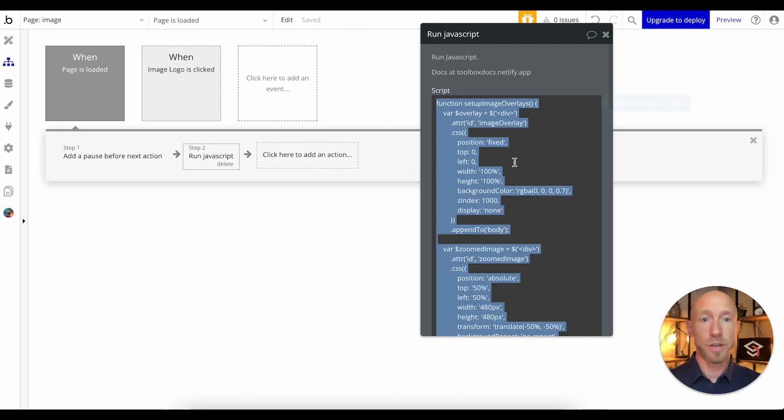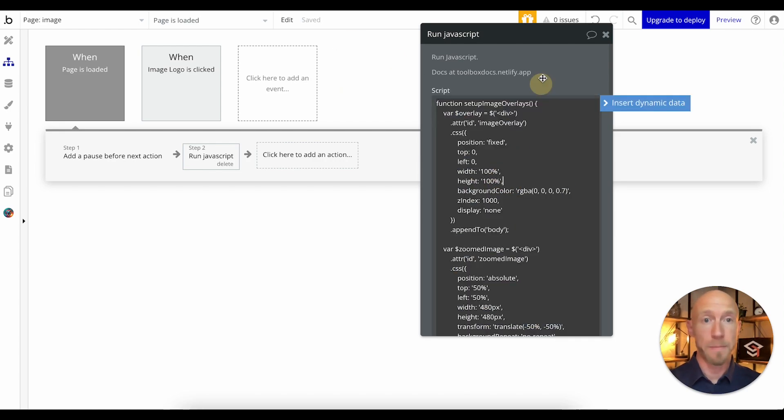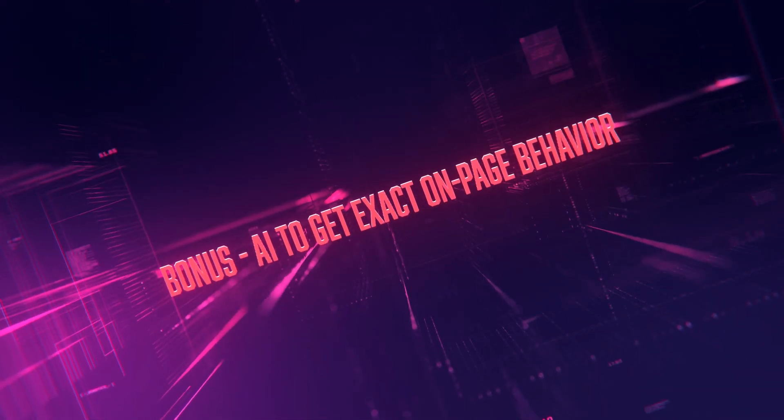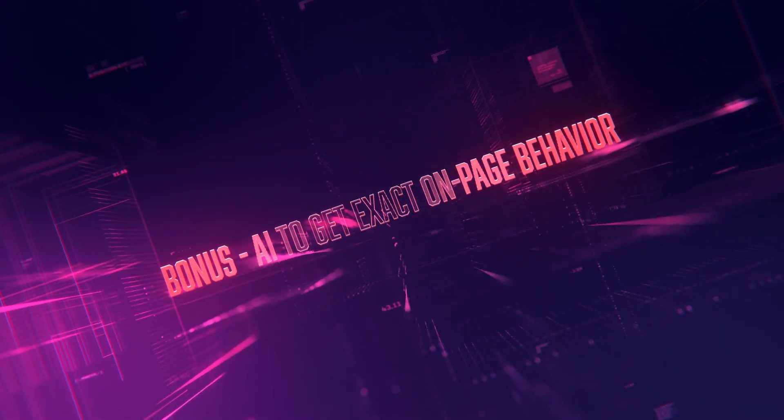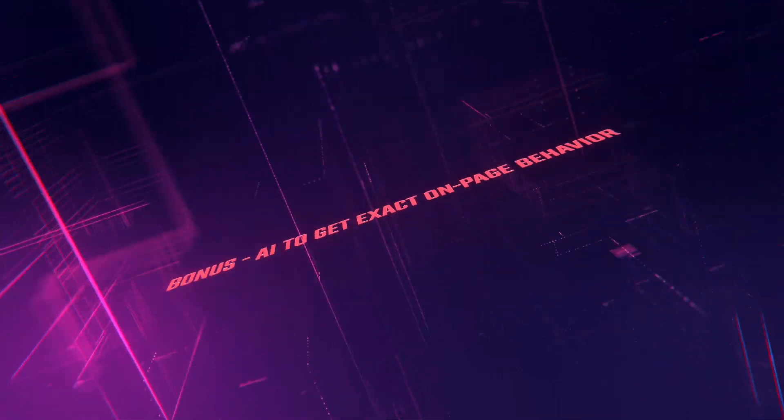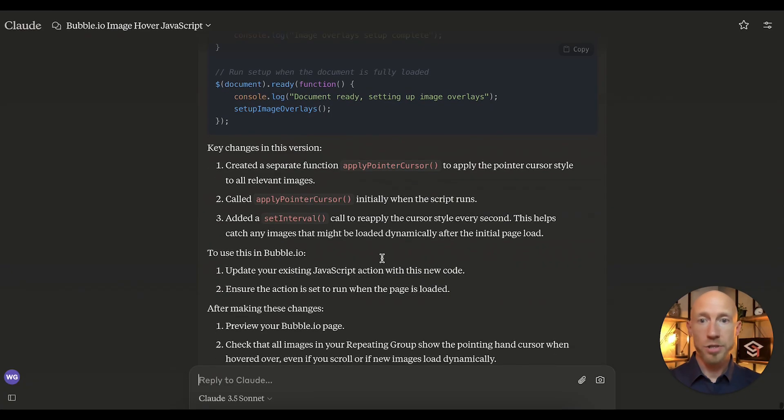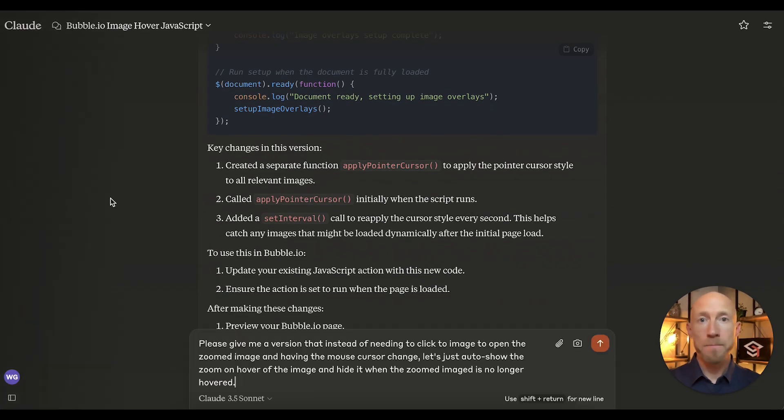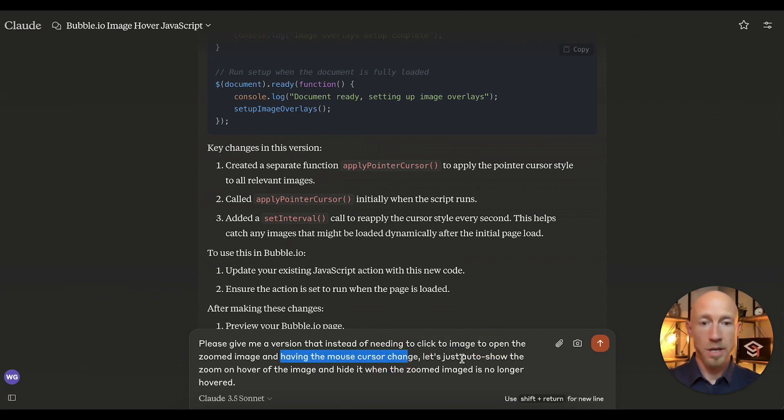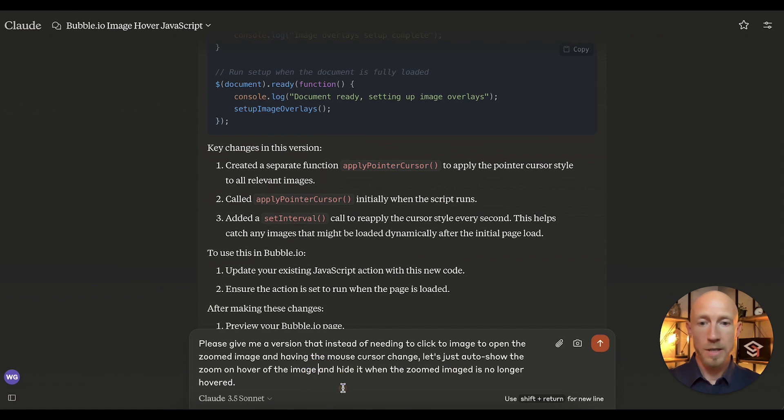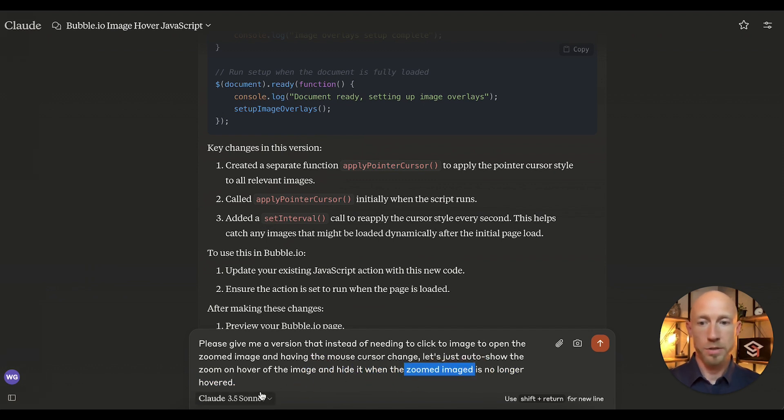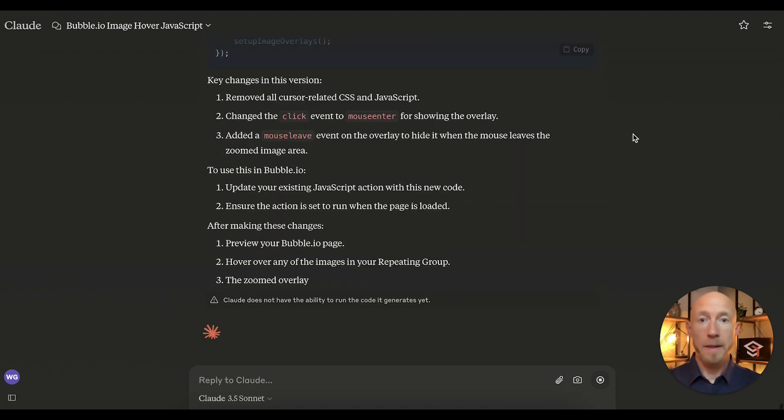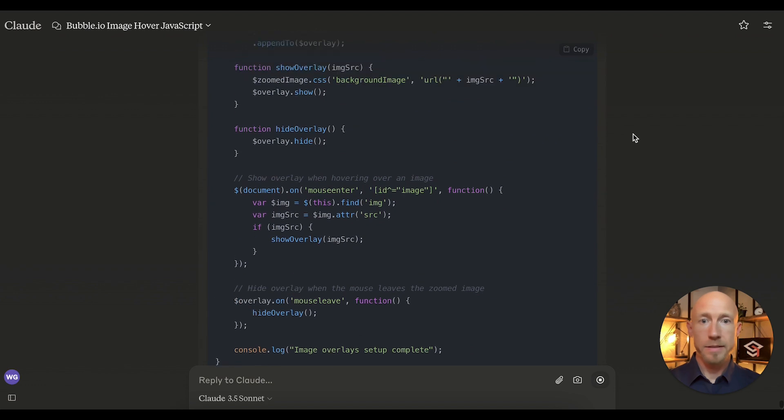So let's go ahead, let's change this now. Let's take a look at this prompt. Let's kind of dissect it. Basically it's just telling the AI what it is that I want. In this one, so instead of needing to click the image and having this mouse change, let's auto show it on zoom on hover of the image, and then hide it when the zoomed image is no longer hovered. So let's go ahead and get that.